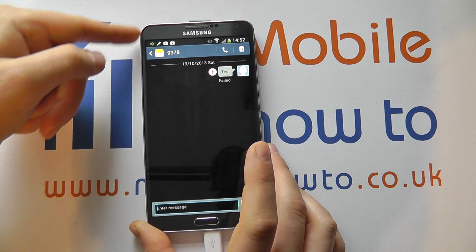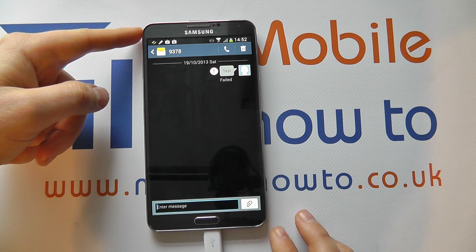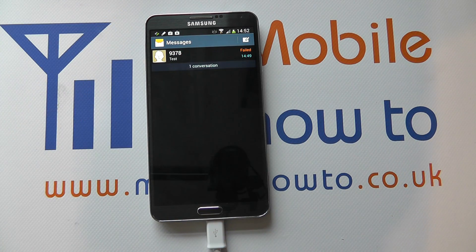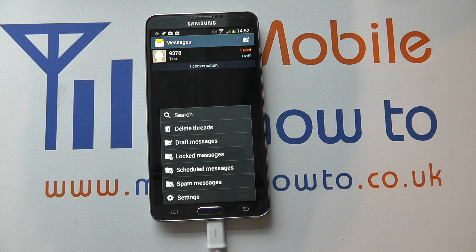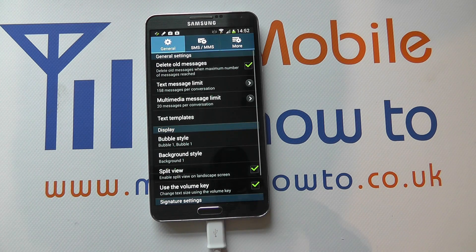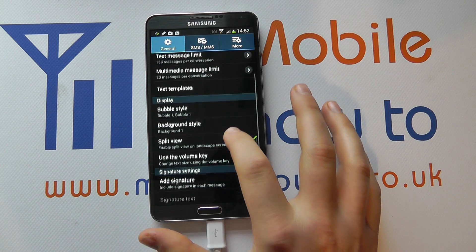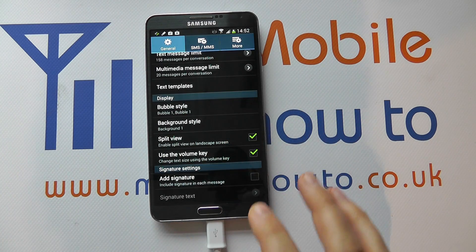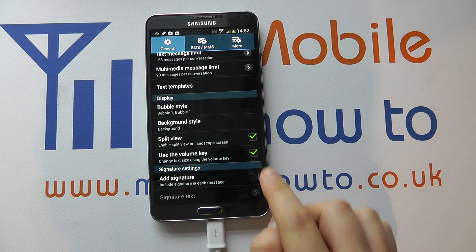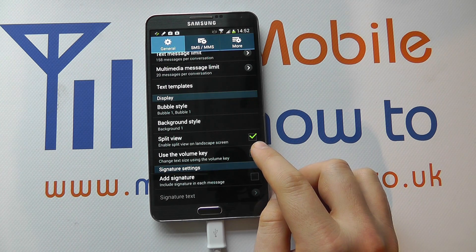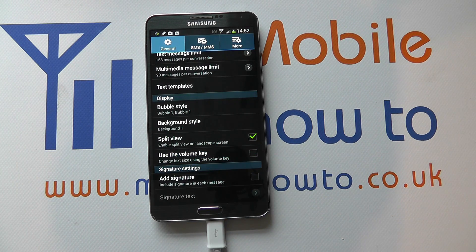This volume key press is a configuration option. Within the main screen of messaging you need to press the menu button, click Settings, and navigate through to 'Using the volume key' under the general settings. This option needs to be ticked to allow us to change the size using the volume key. If it's unchecked, that option will not exist and we will not be able to use the volume keys for that purpose.